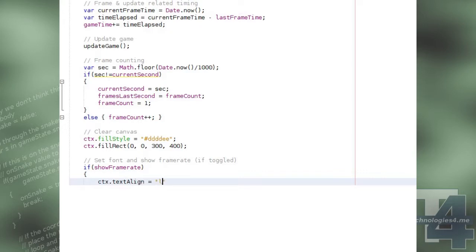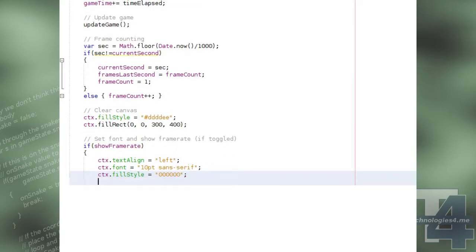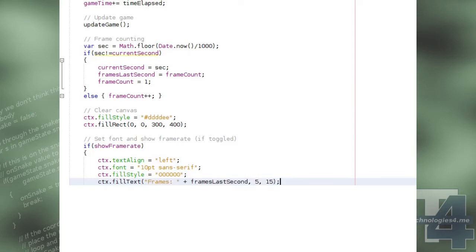If the show frame rate global boolean is toggled to true, then we'll display the current frame rate. We'll set the canvas text alignment and font, and fill style for the font colour, and draw the text frames with the number of frames that were successfully rendered last second.